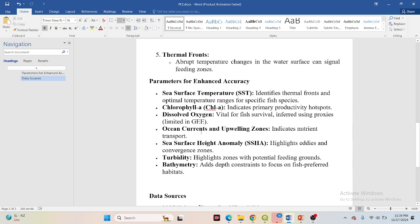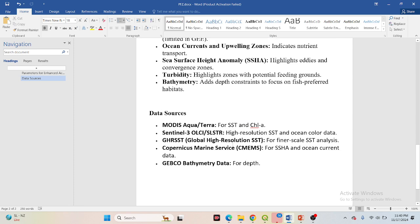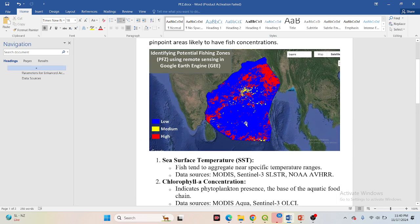If you want to use all this data you can get more accurate identification of fishing potential zones. You can use MODIS Aqua for sea surface temperature and chlorophyll, Sentinel-3 for high-resolution SST and ocean color, and Copernicus Marine Service for ocean current data. All of this data can be used in Google Earth Engine to classify areas as low, medium, or high potential fishing zones.